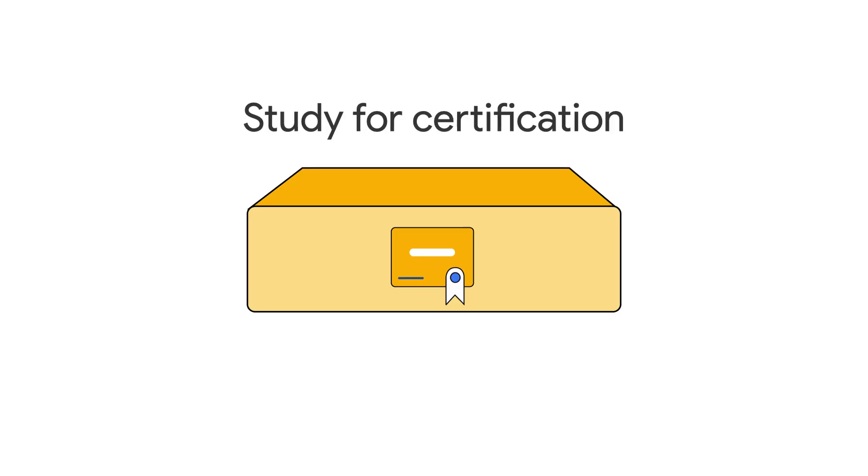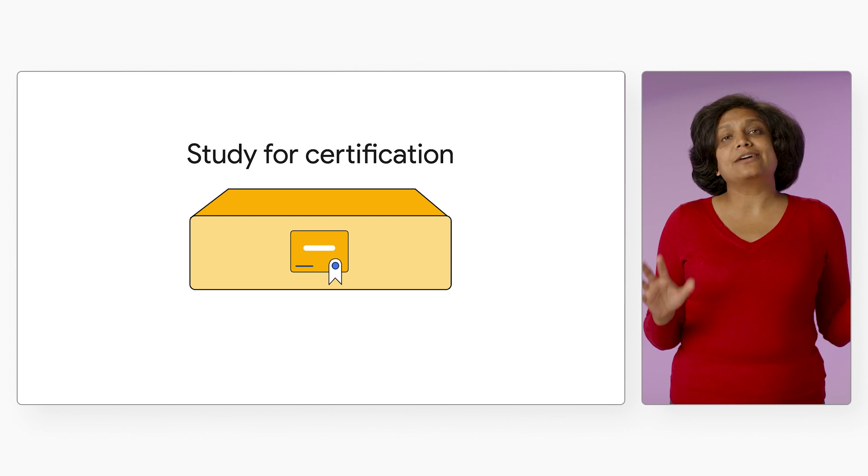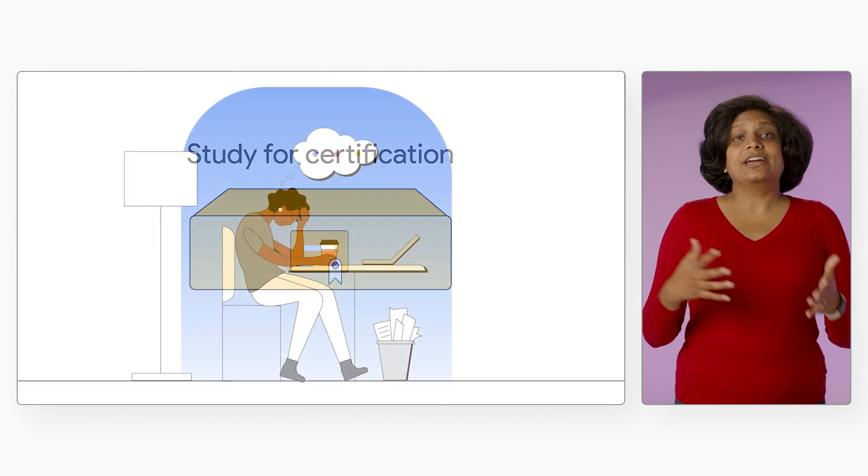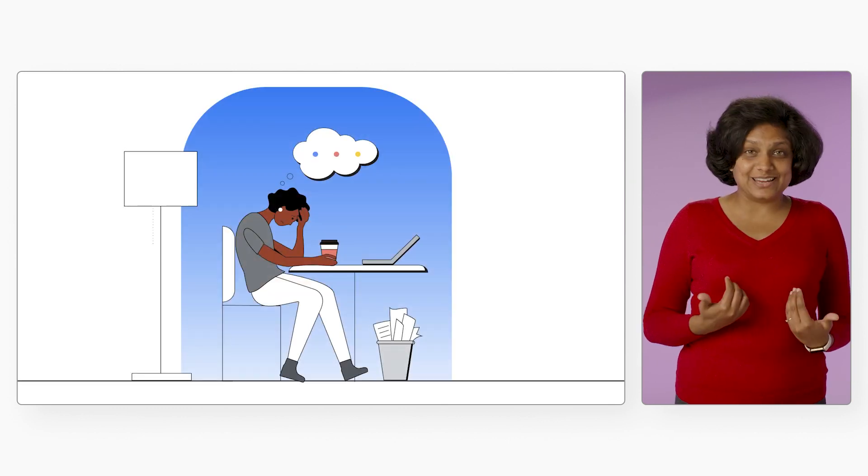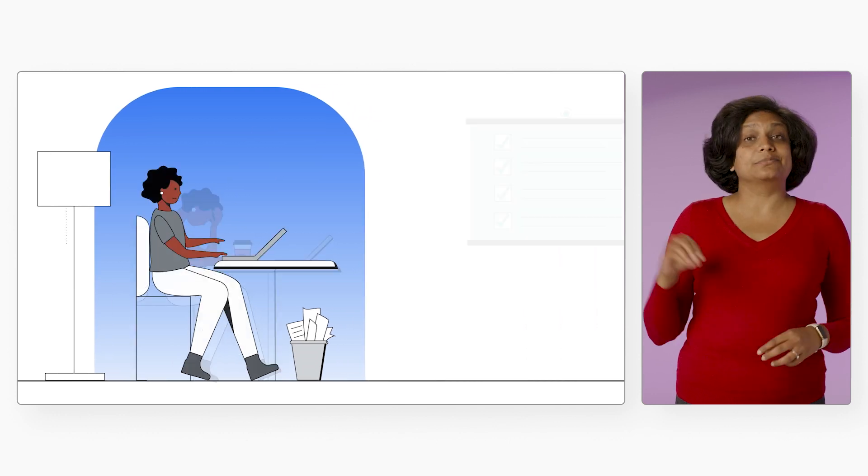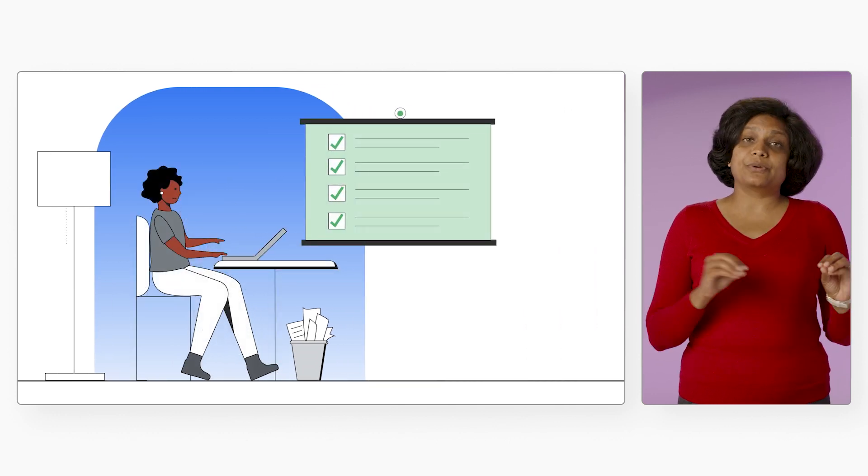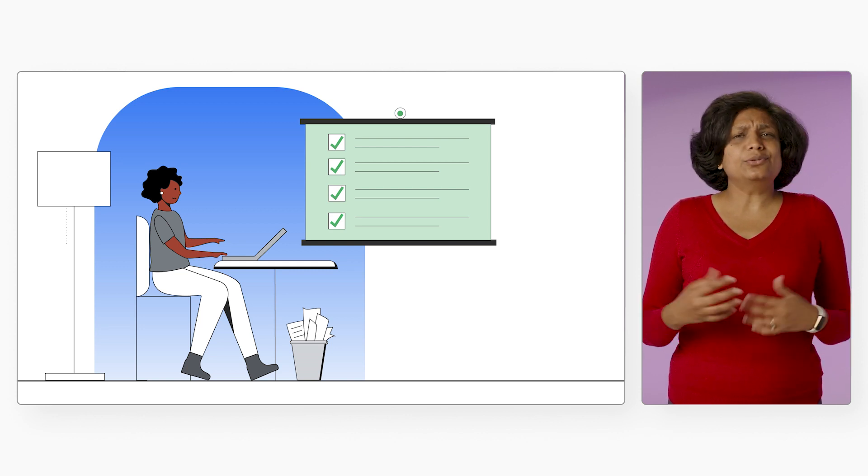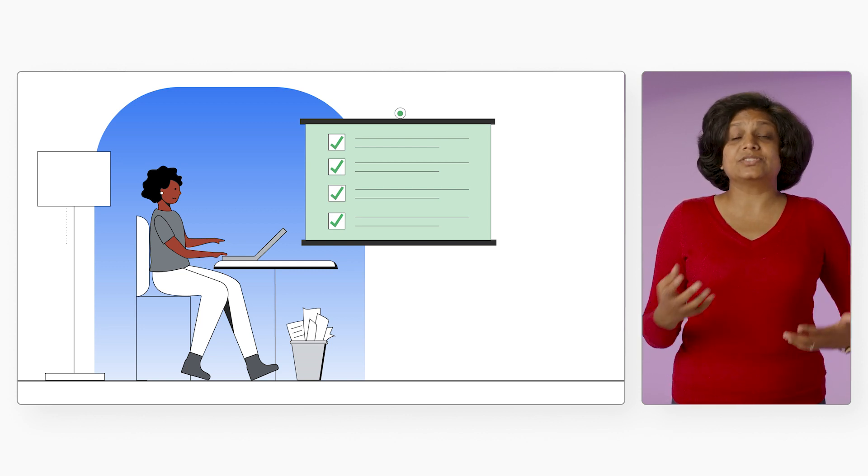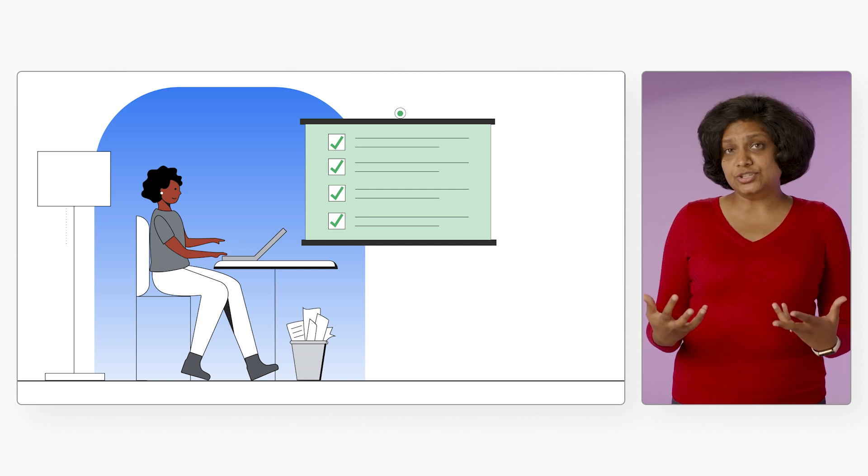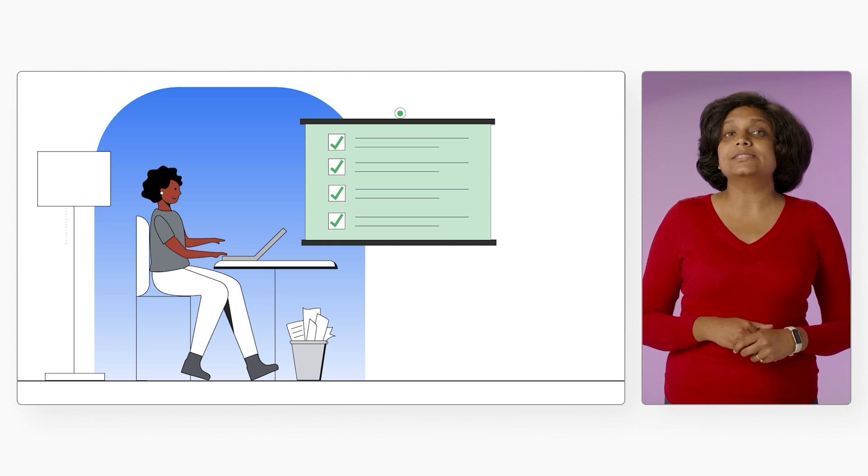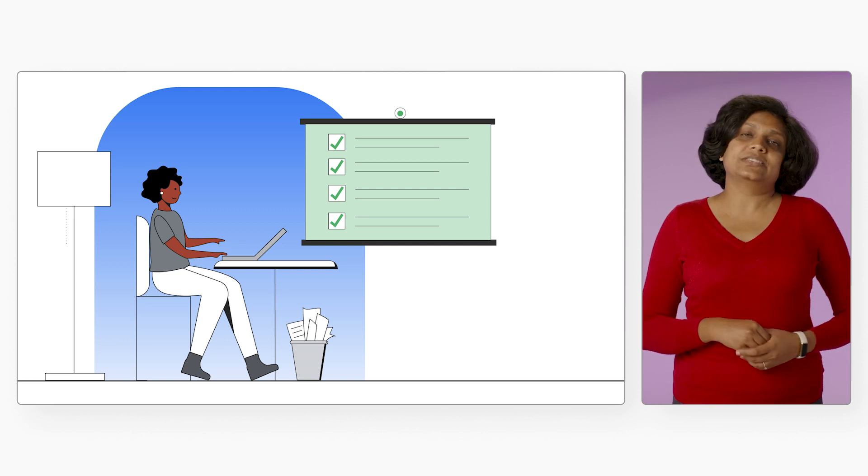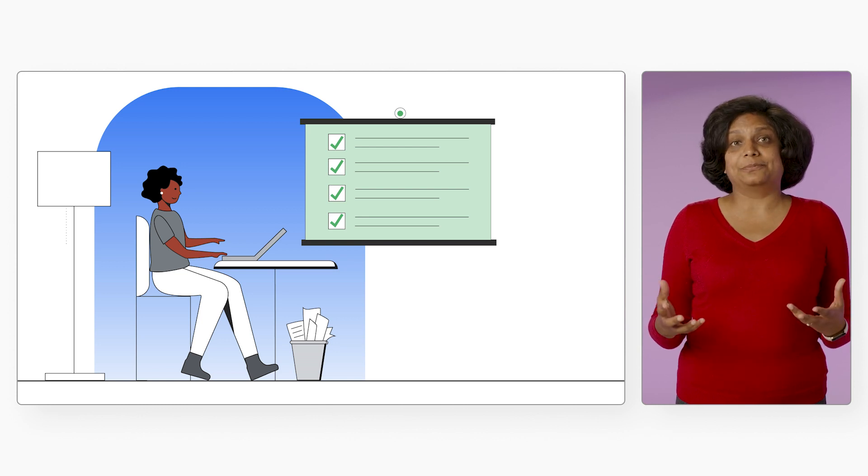Now comes the how. The second part, which is studying for a certification. Each of these paths have a corresponding certification. If exams scare you like they scare me, don't approach it as I'm studying to get certified. Just go through the prep with an intention of structured studying. You don't really have to get certified. But the structured studying for a certification will help you cover the concepts you need to know to be successful in the cloud role anyway.